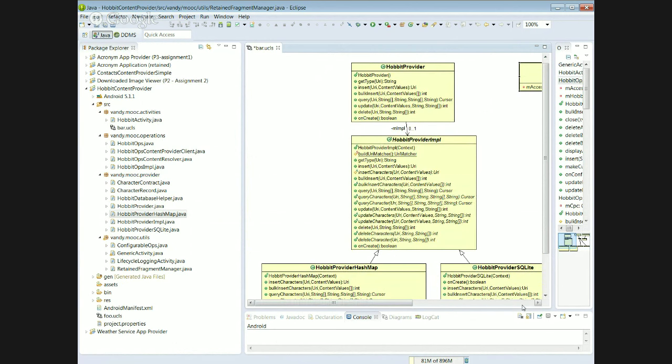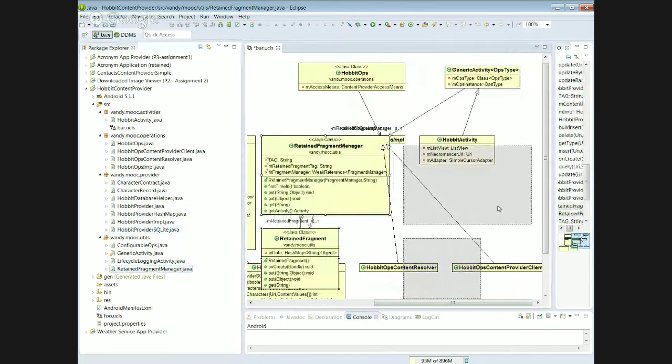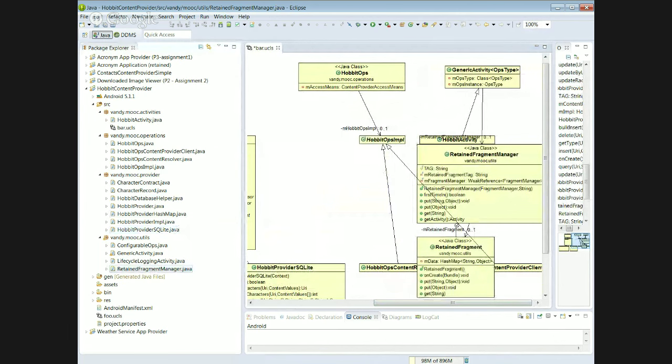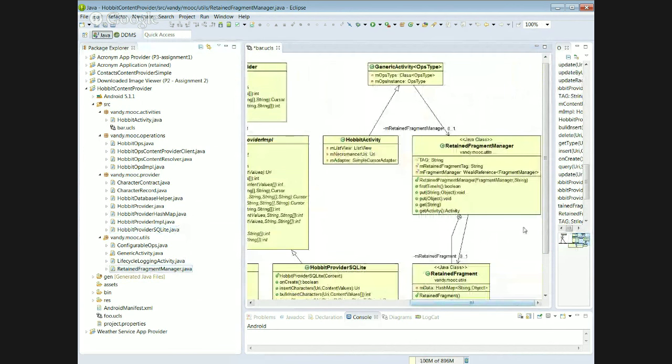The GenericActivity uses the RetainFragmentManager to store the ops presenter object, so that comes along for free in this design. That's just an overview of the design — it's cool because it lets us talk about the application architecture without getting wrapped around the implementation details. You can see how easy it is to use ObjectAid to visualize what we're doing.